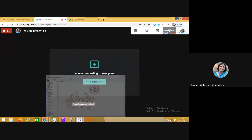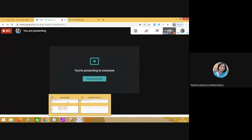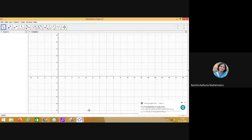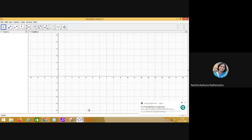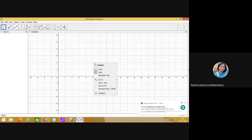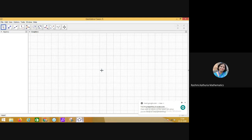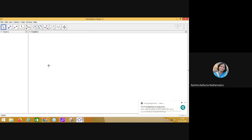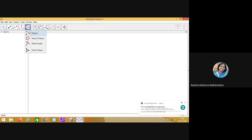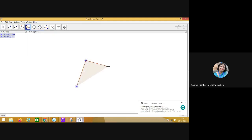Let us begin. This is the GeoGebra window. At present I don't want the axis, so right click, remove the axis, right click, remove the grid. So white smart board is ready for all of you for exploration.